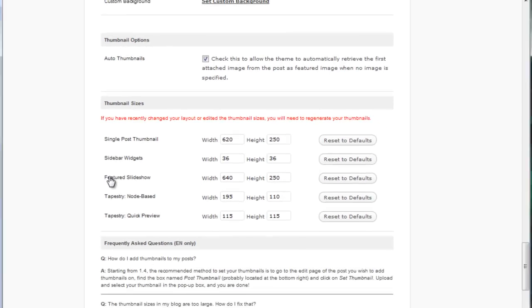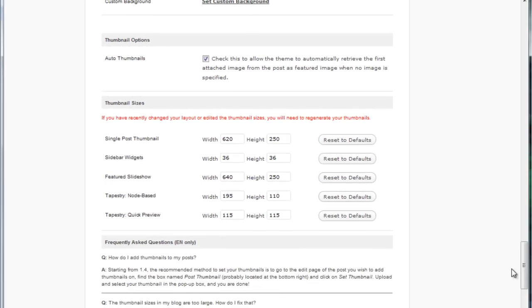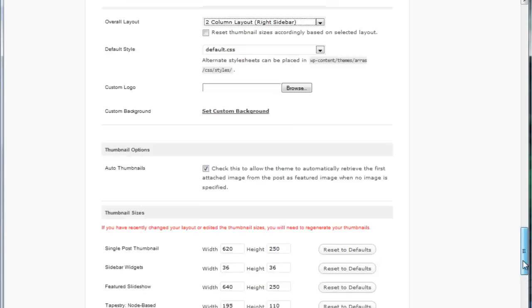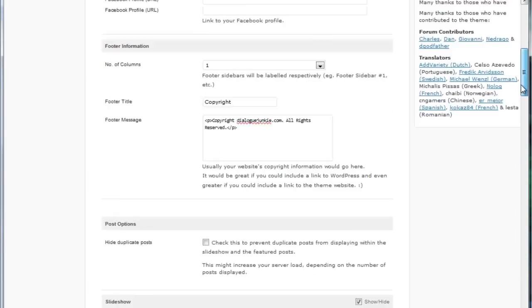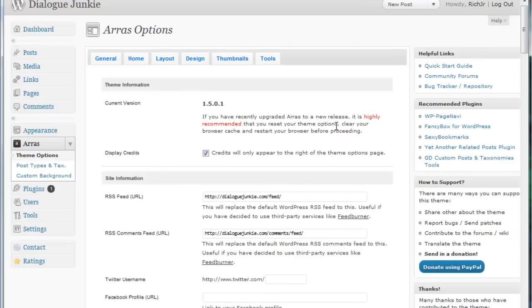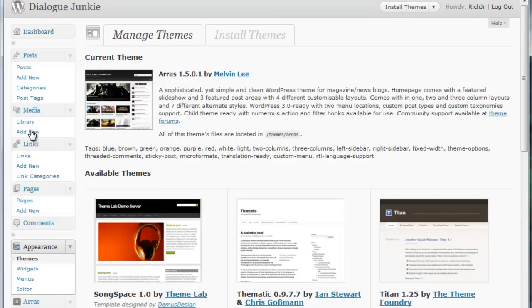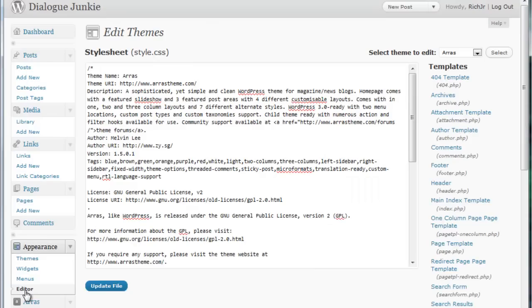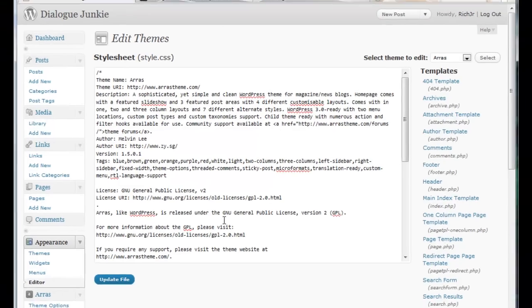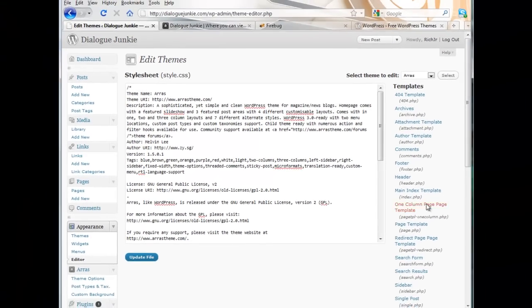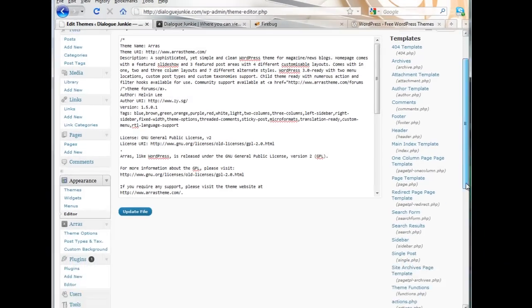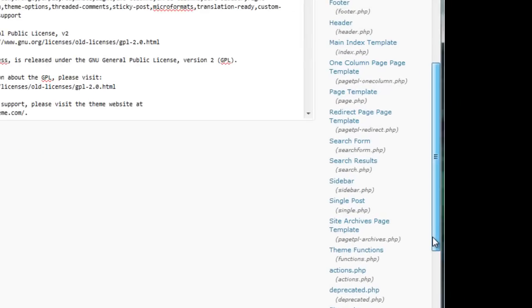But what we want to do is edit the CSS. So for that we go up here to the appearance menu then click editor and this is where you can look under the hood and change the code for your WordPress site. That's what all these templates here on the right are for.